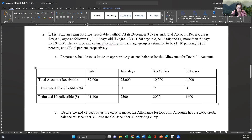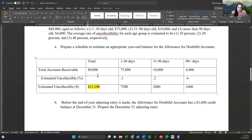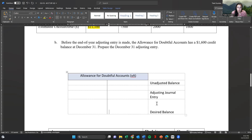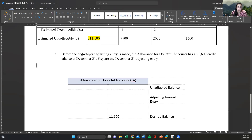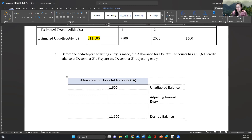Now you're calculating using the aging method. Our desired balance is 11,100. We need to check if there already is an unadjusted or beginning balance. Before the year-end entry is made, the allowance for doubtful accounts has a 1,600 credit balance — so it sits on the credit side at 1,600. We want an adjusting journal entry to increase it from 1,600 to 11,100.